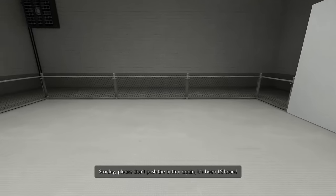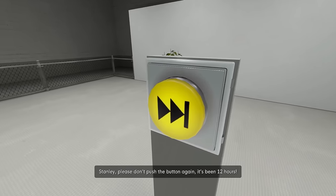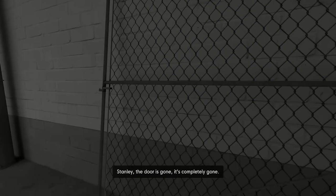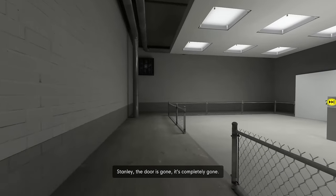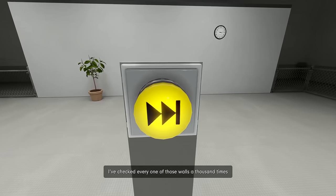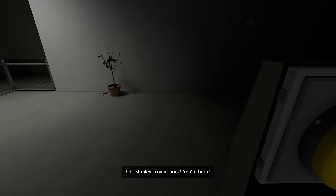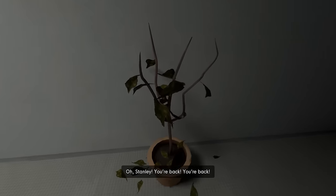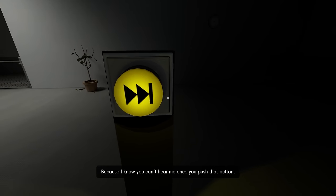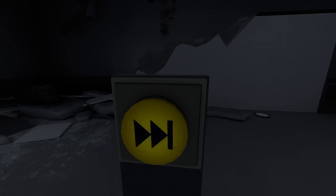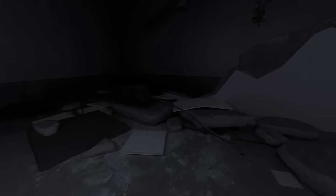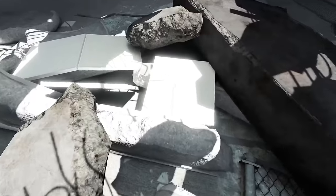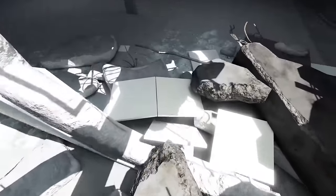Stanley, please don't push the button again. It's been 12 hours. Stanley, the door is gone. It's completely gone. Well, you know what? It might come back. Oh, Stanley. Oh my god. I know you can't hear me once you push that button. Oh, wow. That was a big one, huh? Okay, plant check. Wait, I see the plant. Plant check successful.